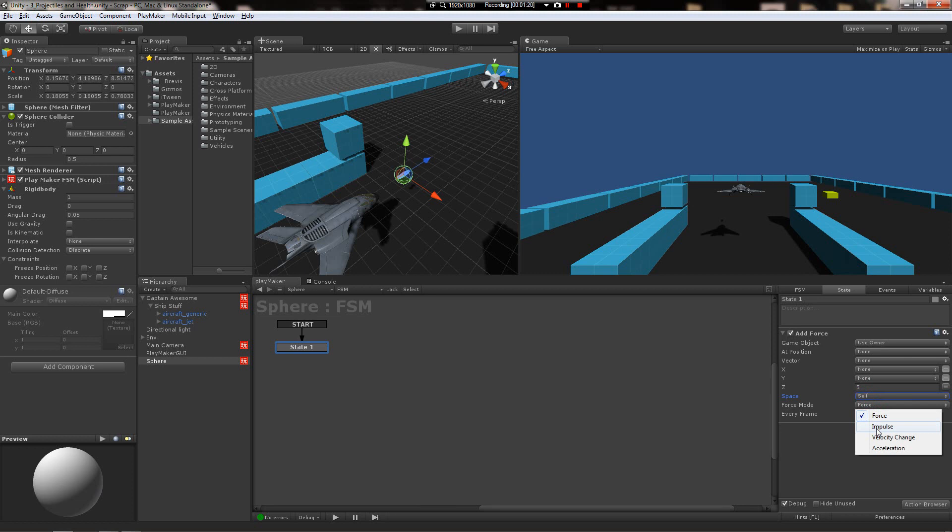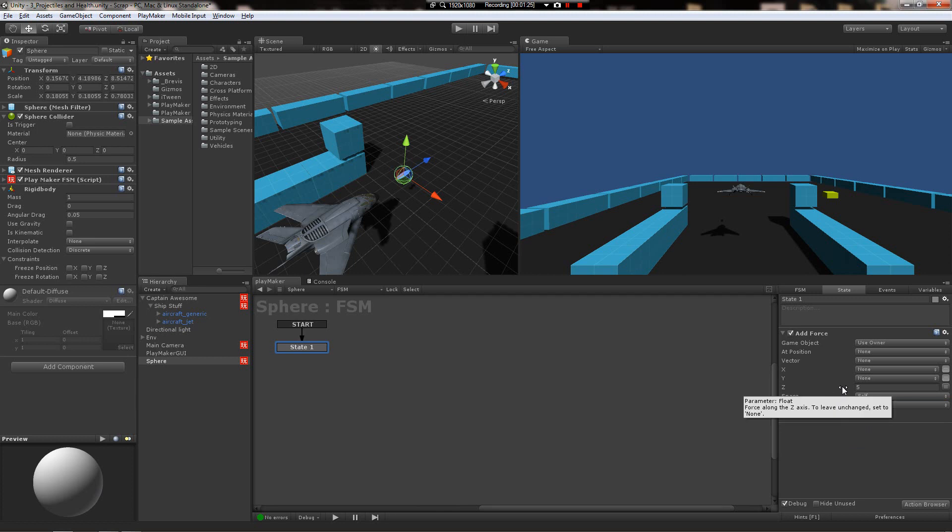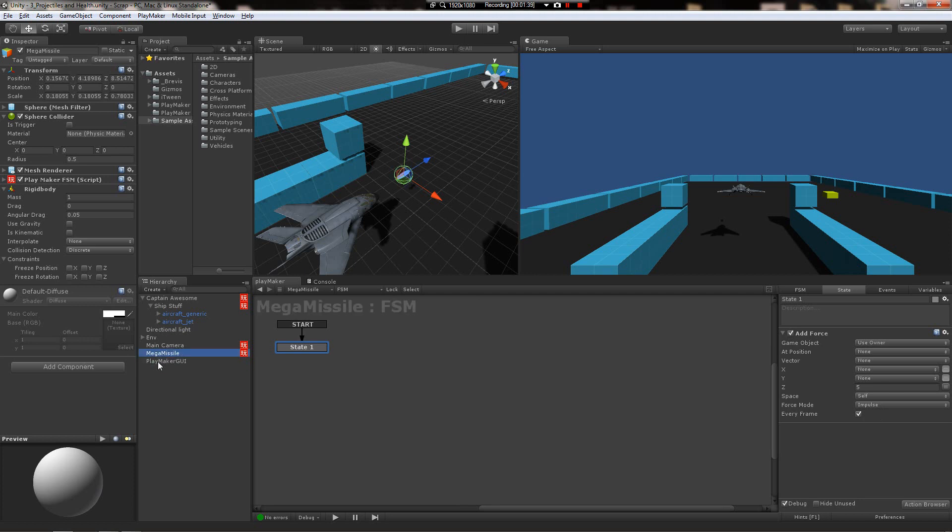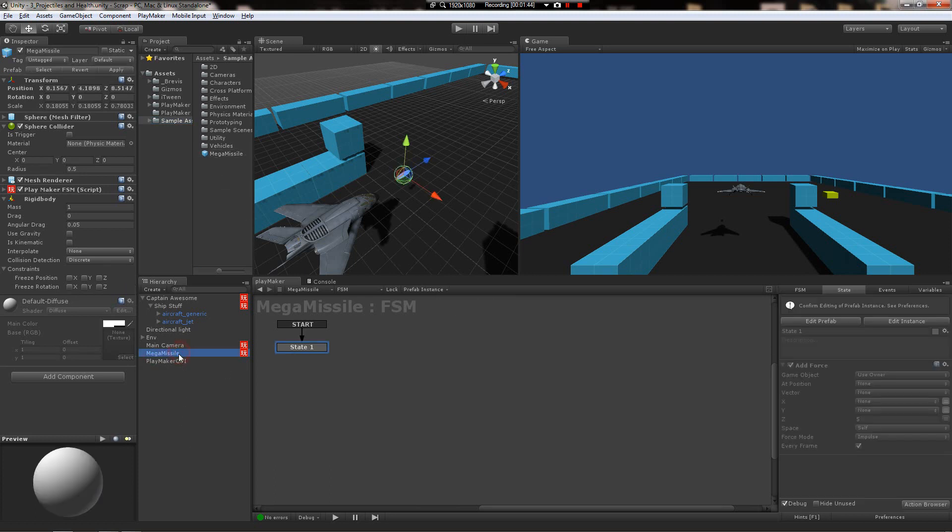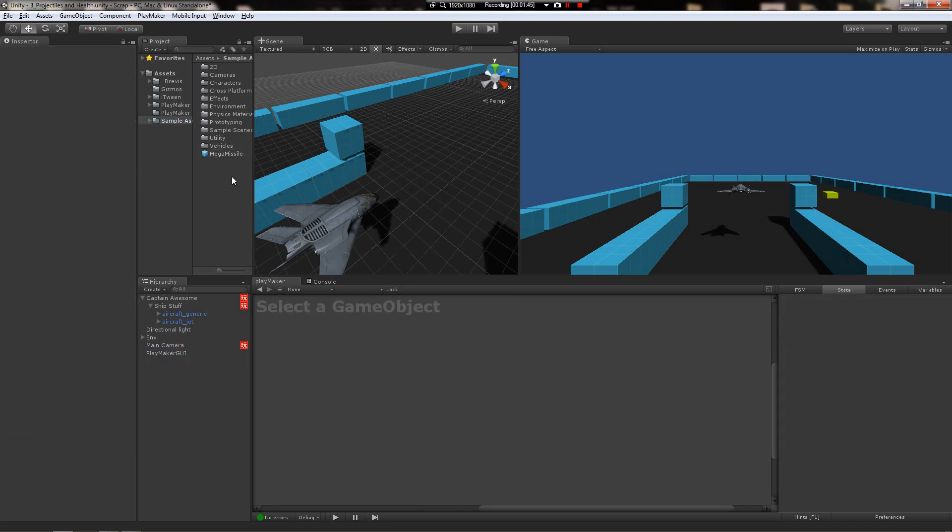This just tells it to add this much force forward every frame, pretty simple. The missile's gonna go forward. So let's name it and drag it up here to make a prefab out of it. Now we got a missile prefab. We can delete the one out of the scene.